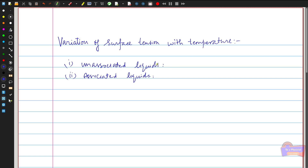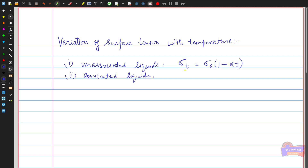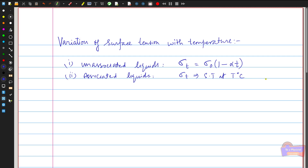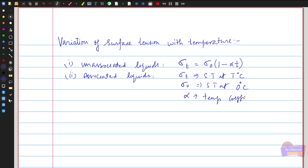For the unassociated liquid, the surface tension decreases when temperature rises, according to the formula: σ_t = σ_0 × (1 − α × t). Here σ_t is the surface tension at t degrees centigrade, σ_0 is the surface tension at 0 degrees centigrade, α is the temperature coefficient — which depends on the liquid being used — and t is the corresponding temperature.